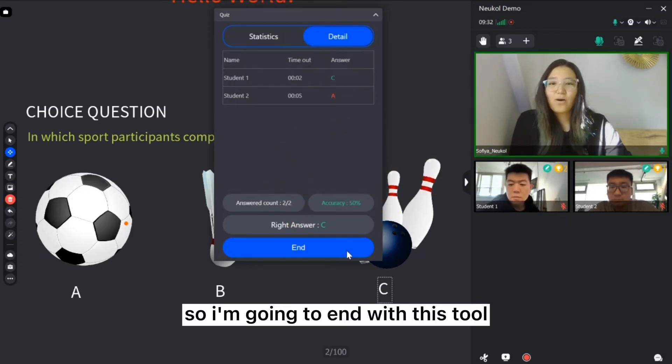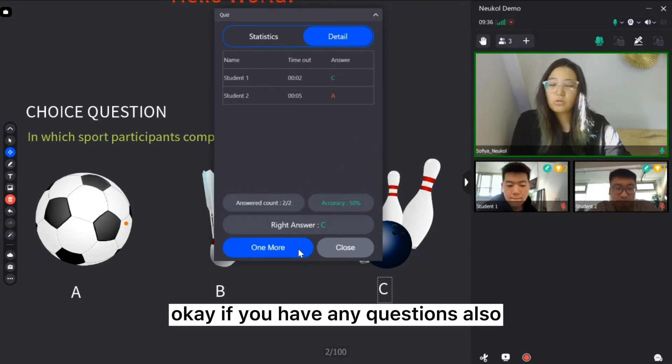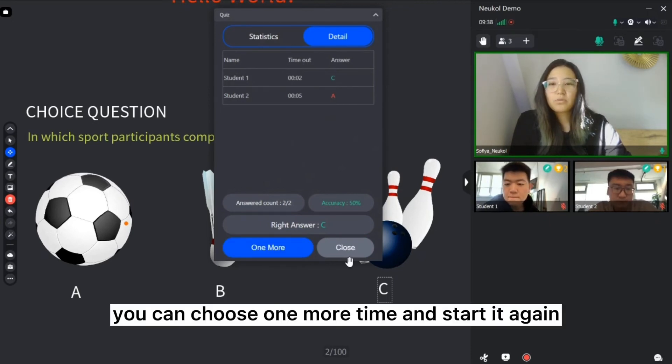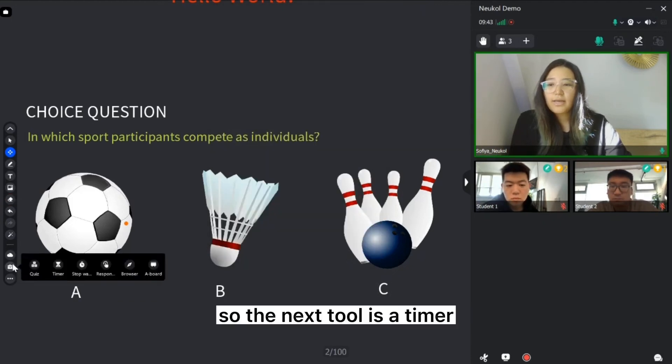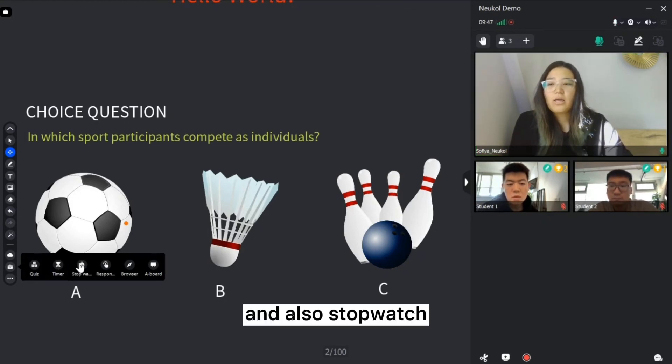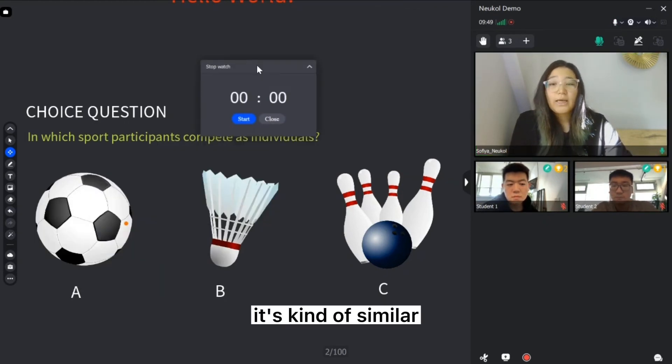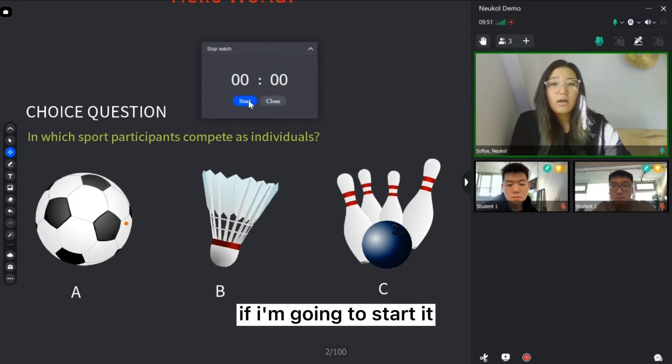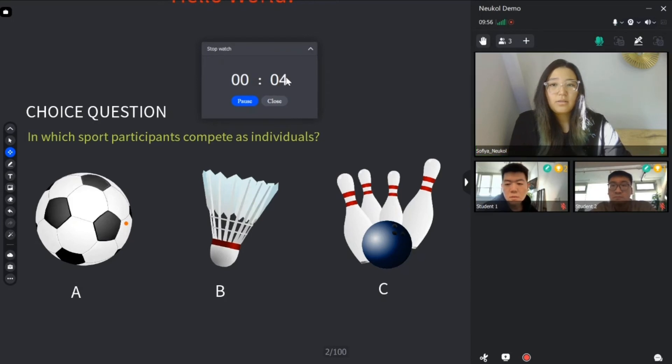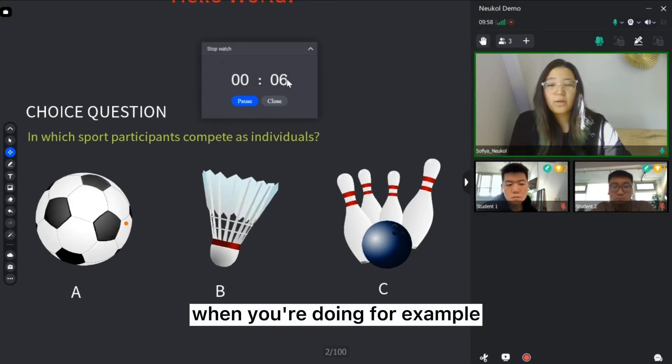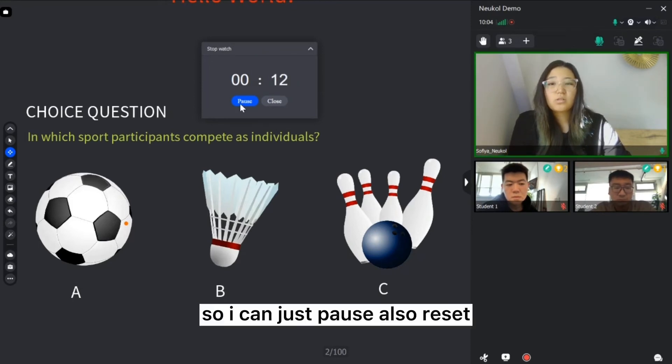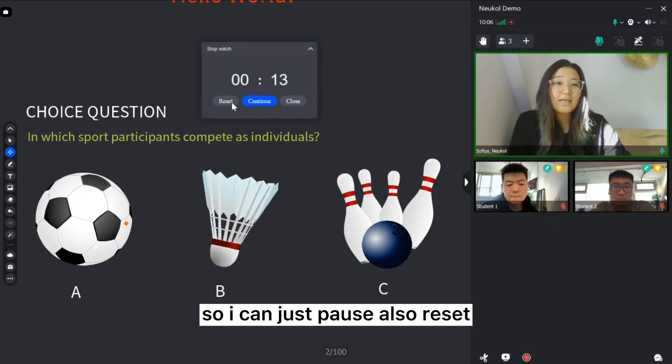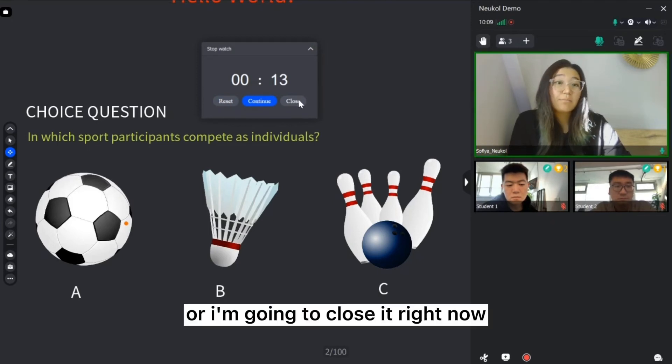Good job. I'm going to give you the trophy. So I'm going to end with this tool. If you have any questions also, you can choose one more time and start it again. So the next tool is a timer. We have used it before. And also stopwatch. It's kind of similar. If I'm going to start it, the students can see the counting. It's really good when you're doing, for example, debate or discussion something. So I can just pause also, reset or continue the counting. I'm going to close it right now.